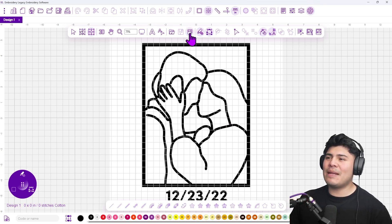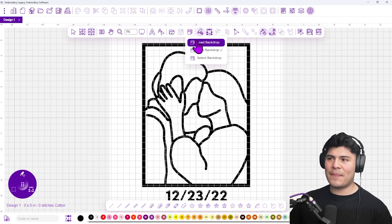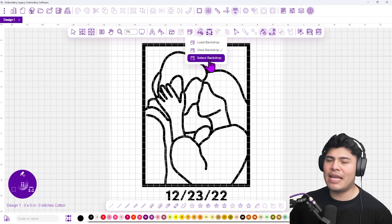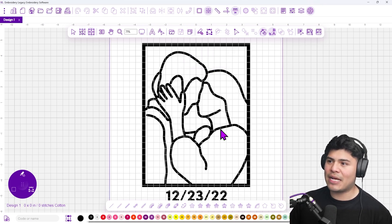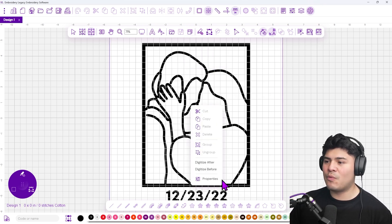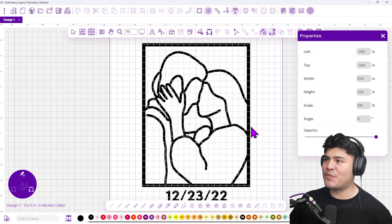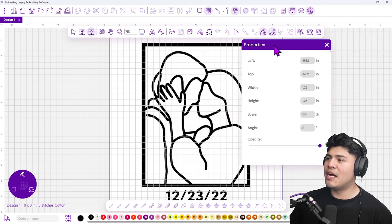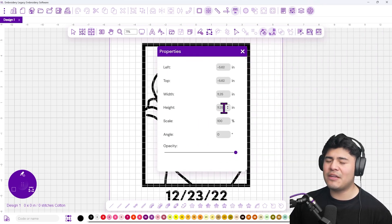The next thing I'm going to do is click on my backdrop once again and click 'Select Backdrop' so that I can select my image. Then when I right-click, I can select Properties. Under those properties, I can see my width and my height.